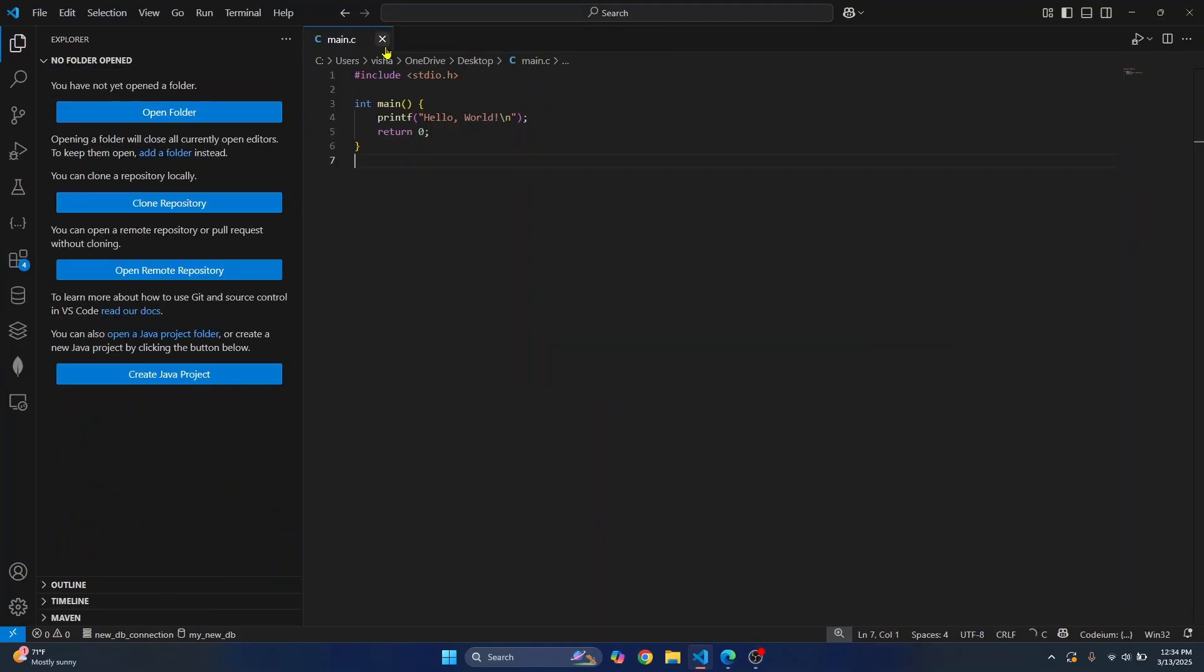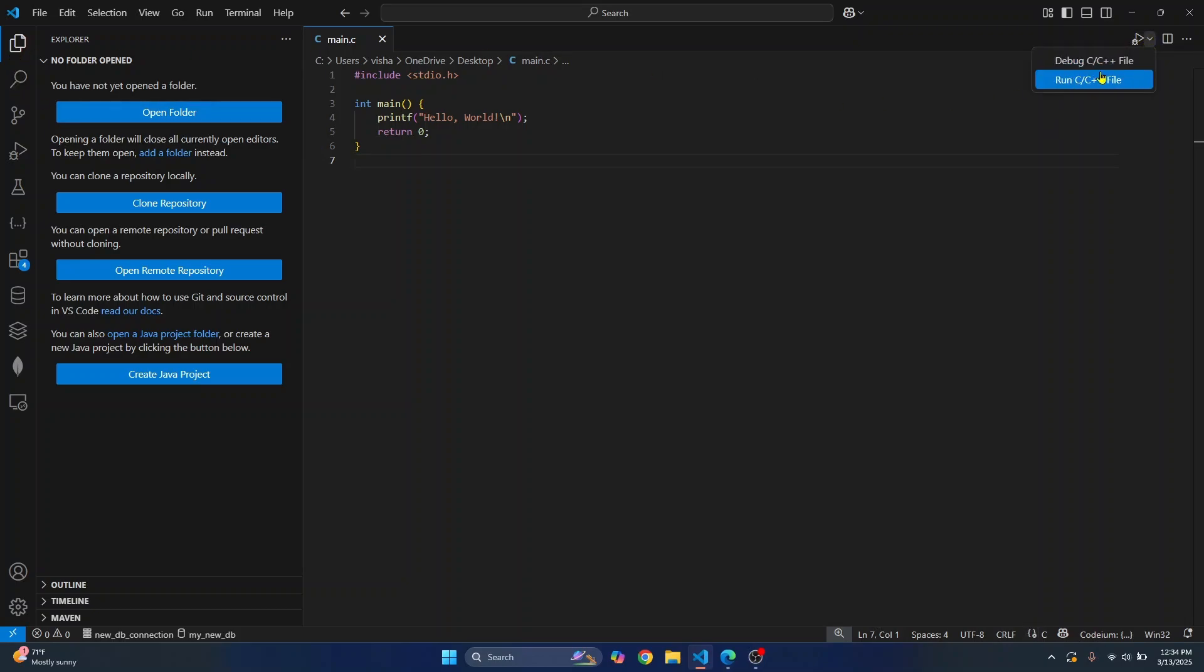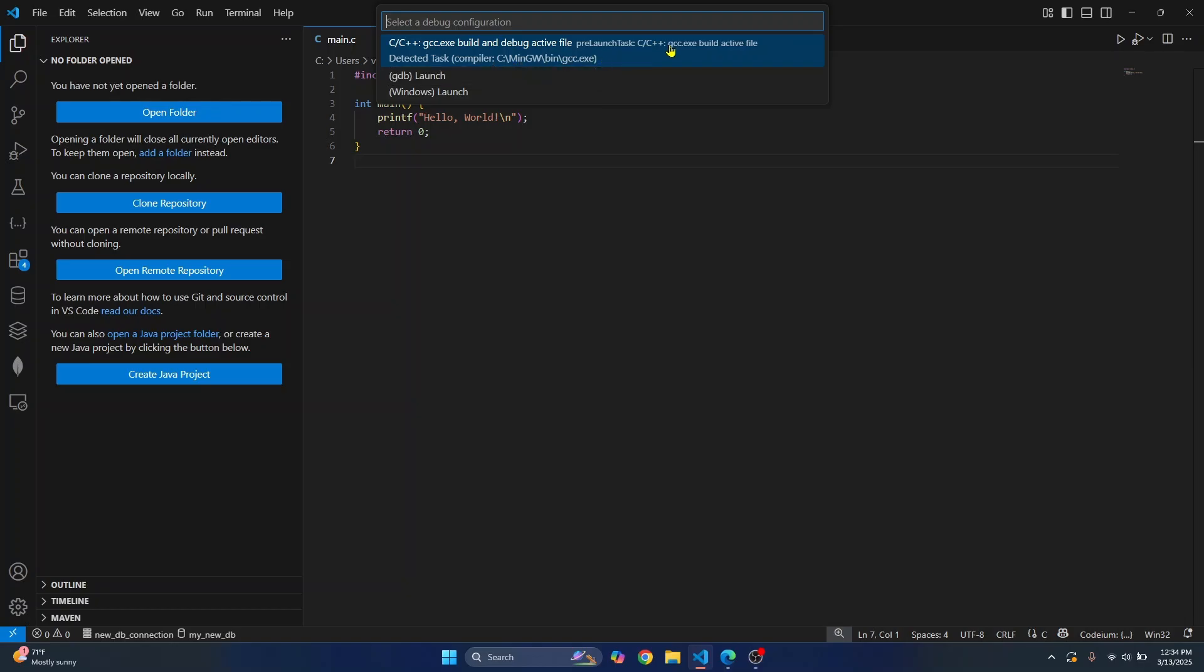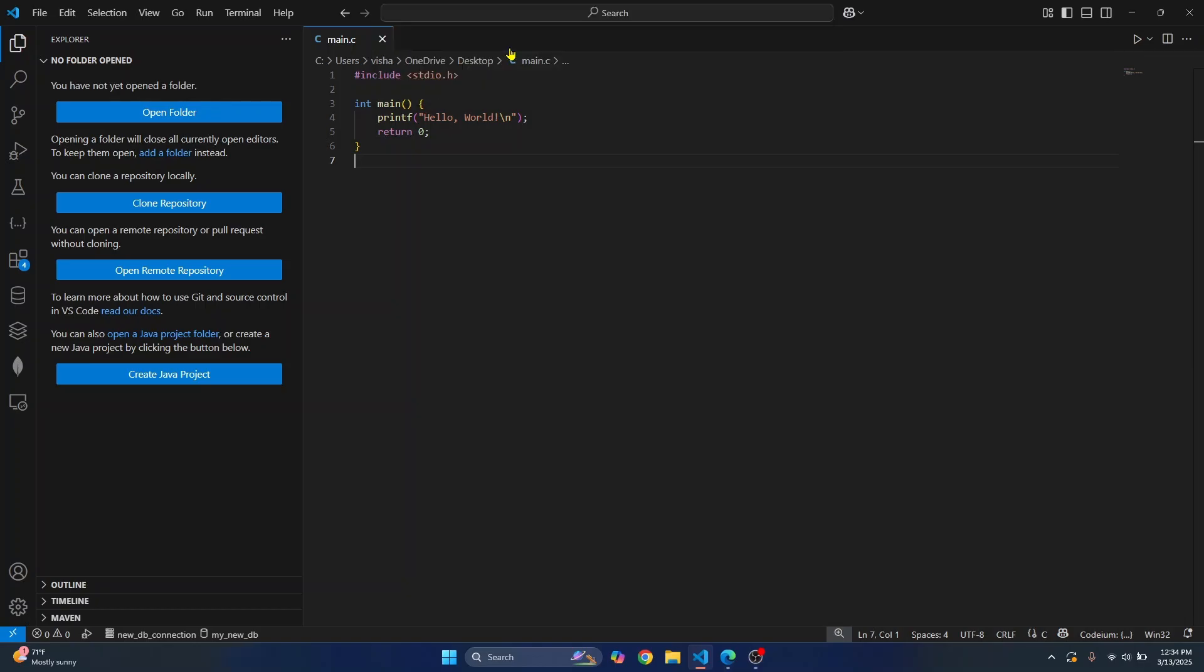Now we have our C file ready. You can click here to run or debug. I'll click on run C/C++ file. It will ask if you want to select GDB or C/C++. I'll choose C/C++ because it's detecting the MinGW compiler we just installed. Click on this.